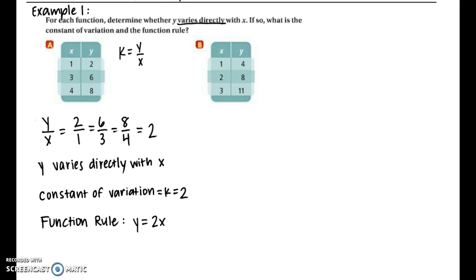The constant of variation is 2, so k equals 2. Our function rule: we take k and plug it into y equals kx, giving us y equals 2x as the equation for this table of values.